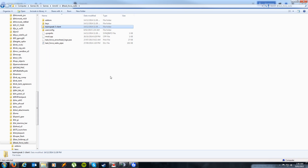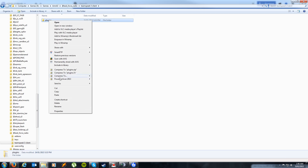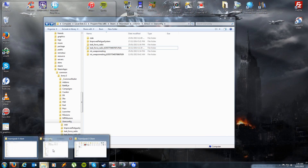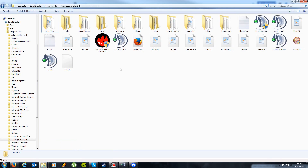Simply copy it — don't delete it or cut it. You want to go inside it and what you're looking for is the Plugins folder. So what you want to do is copy that, don't cut it or delete it. Just simply grab that one and then head to your TeamSpeak 3 client.